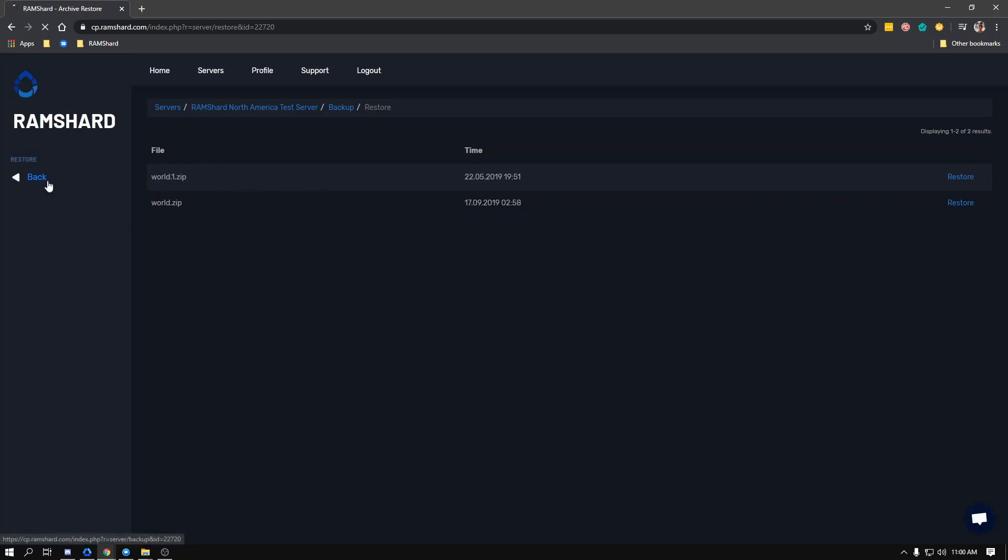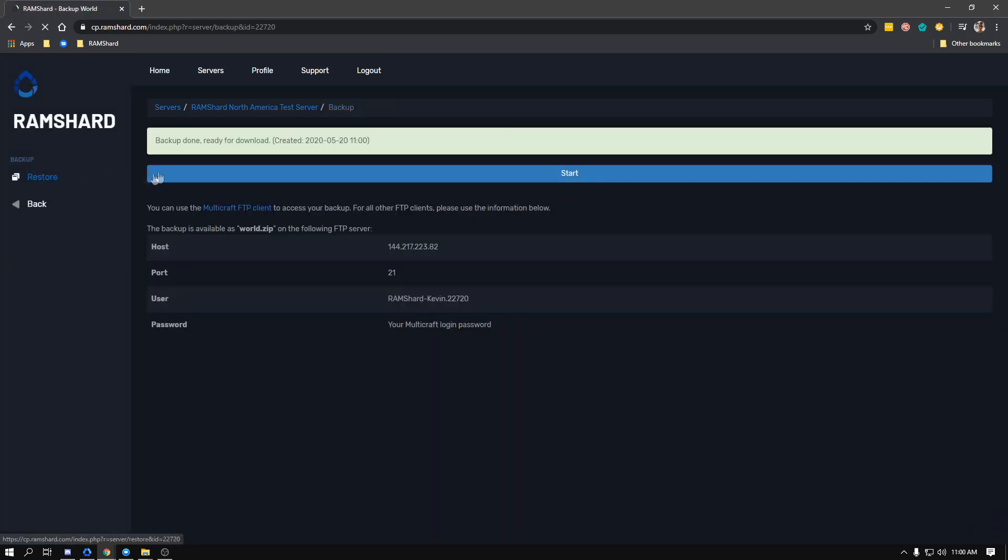After the backup is completed, that means you've successfully created a backup. If you need any further help with this, feel free to send us a message on our live chat.